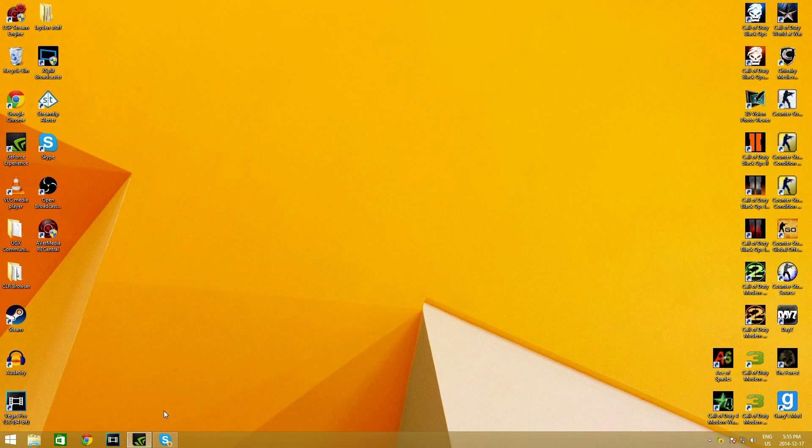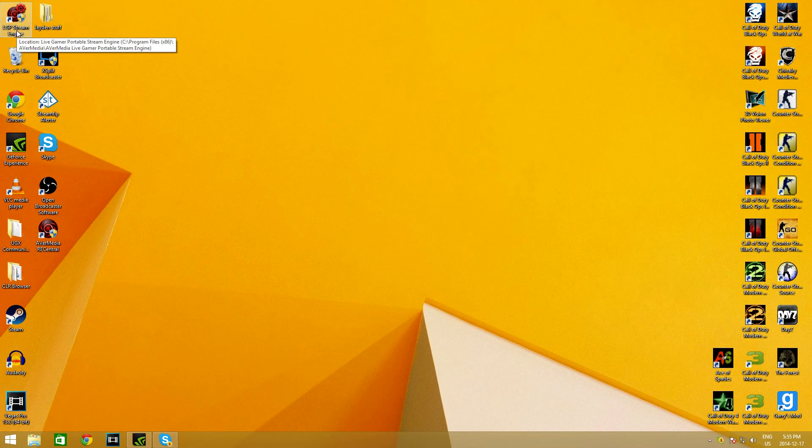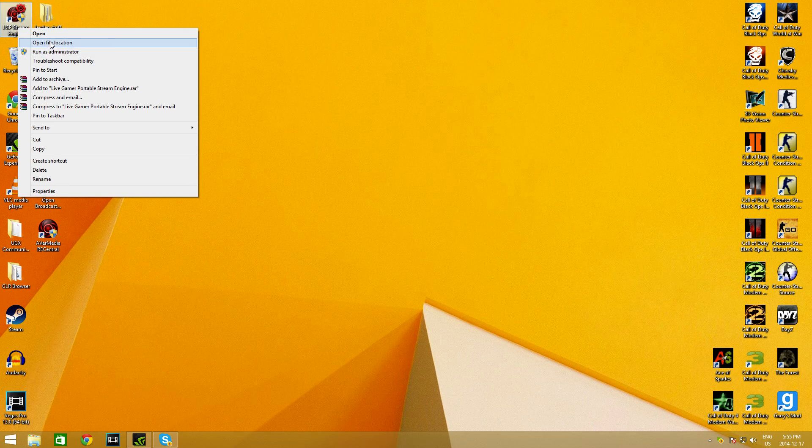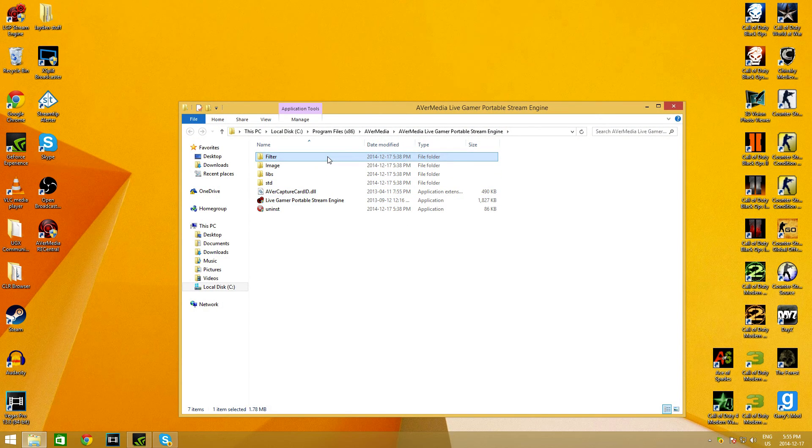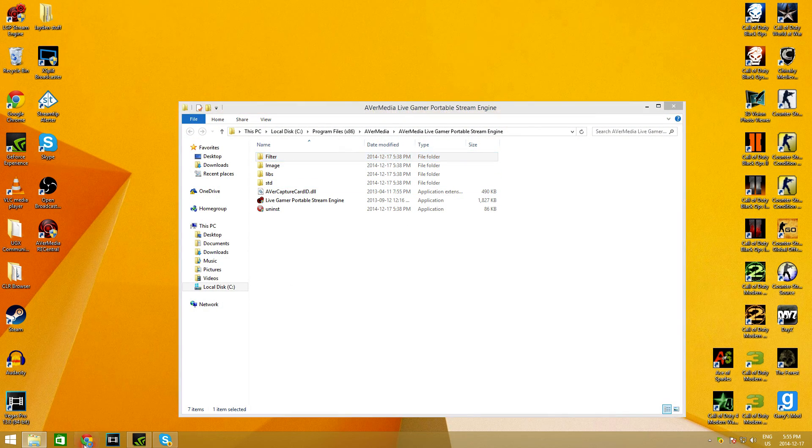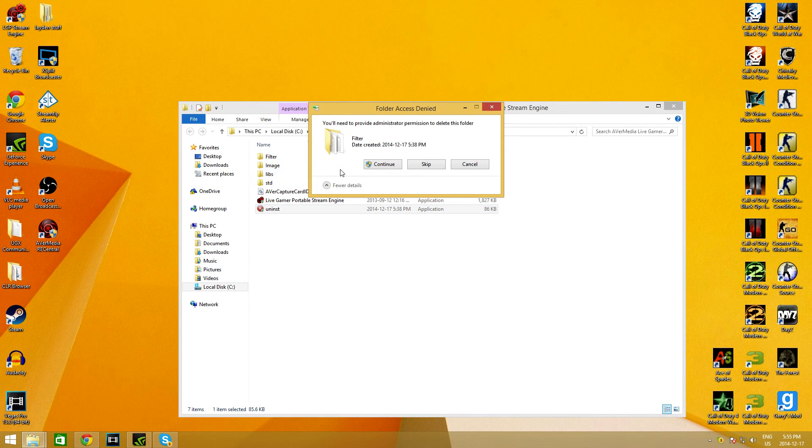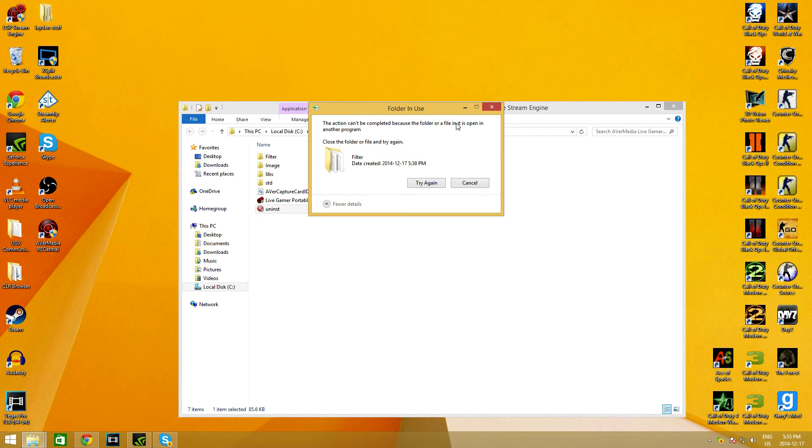The way I found out it was Chrome was when I was trying to reinstall and uninstall stuff until it worked. When I was uninstalling the StreamEngine, it said that I couldn't get rid of a certain folder. I'll actually open up the folder. It was this folder right here. If you open up Chrome and press Delete, it cannot be completed because the folder files are opened in another program.